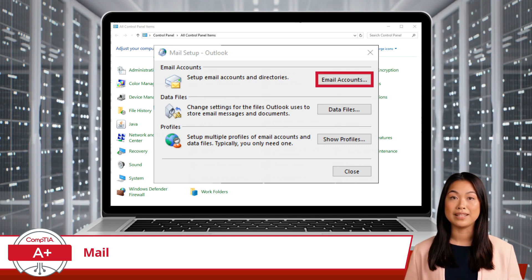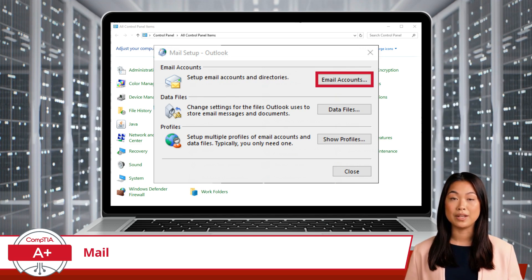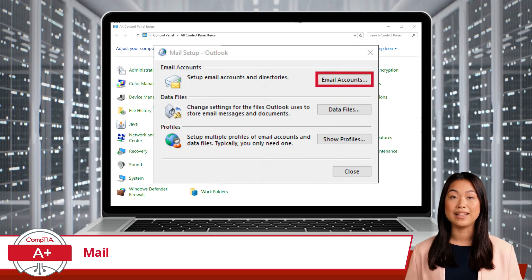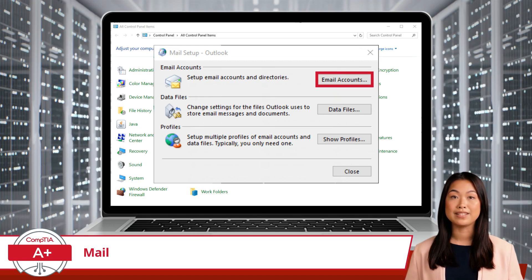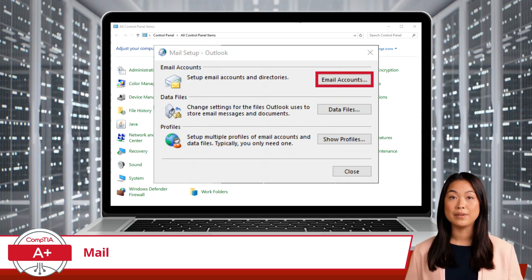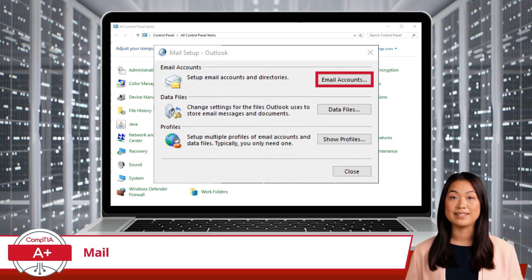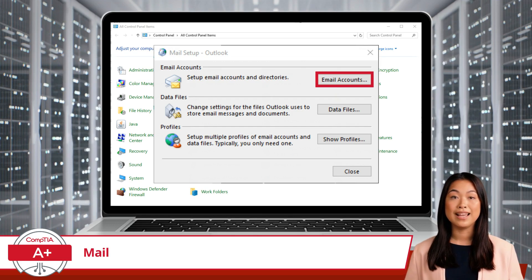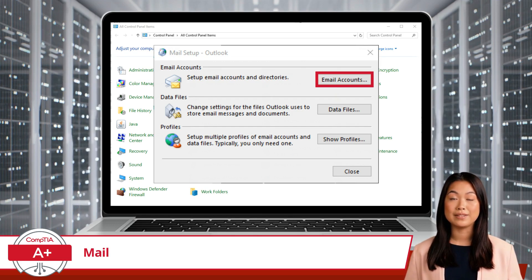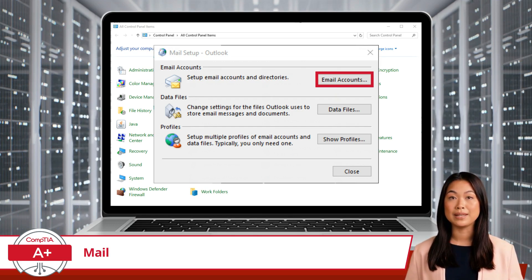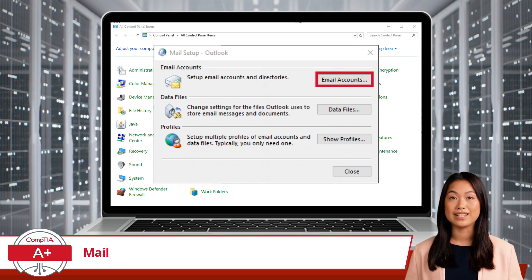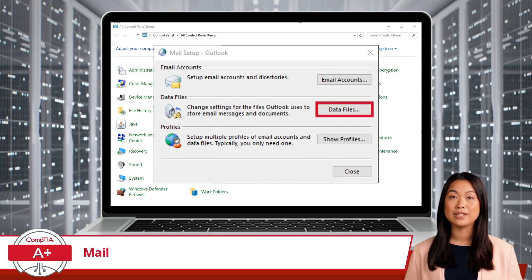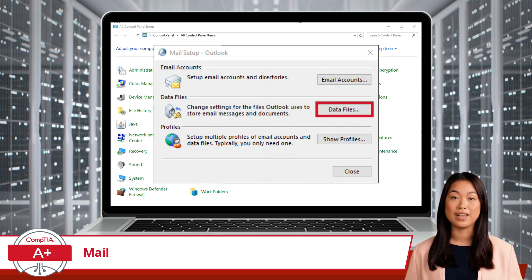The Email Accounts button allows you to add, remove, and manage your email accounts. This is where you set up new email addresses, configure existing ones, and adjust their settings to ensure smooth email communication.